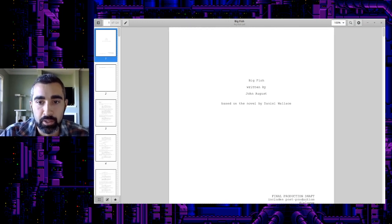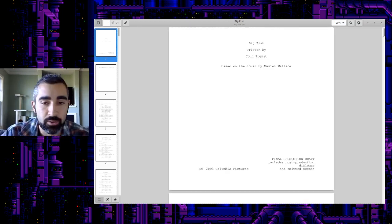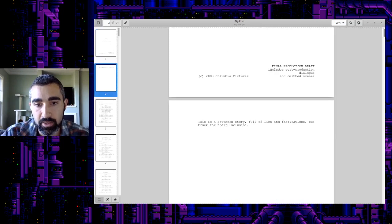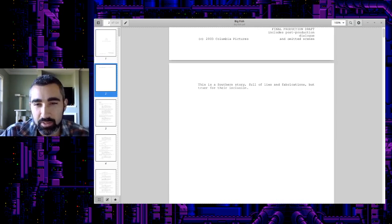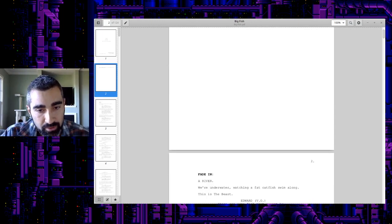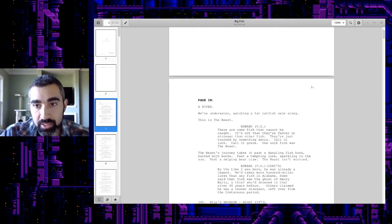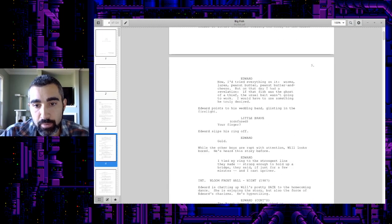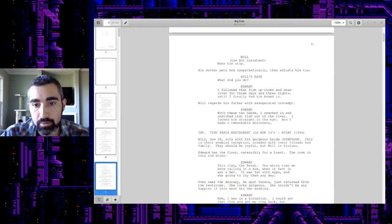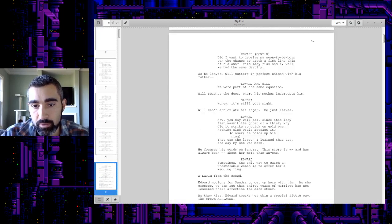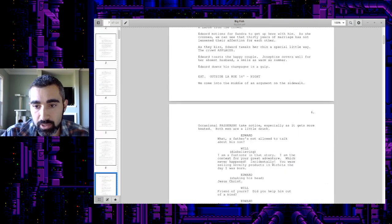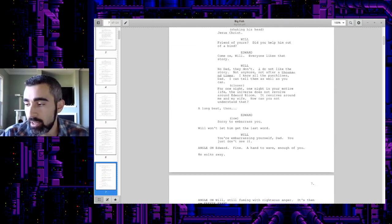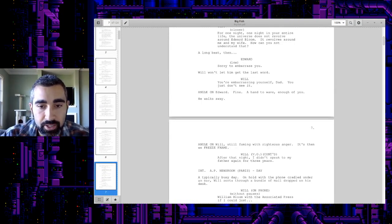So this would be your title page, big fish written by John August based on a novel. You saw how all of this was in the front matter of the text document. And then on a single page, you have this little description, which is kind of nice. It's all optional stuff. You can write it with whatever way you want. And you can see now this is actually formatted like a professional screenplay that you can shop around or do whatever you want with. And you generated it in plain text very simply.